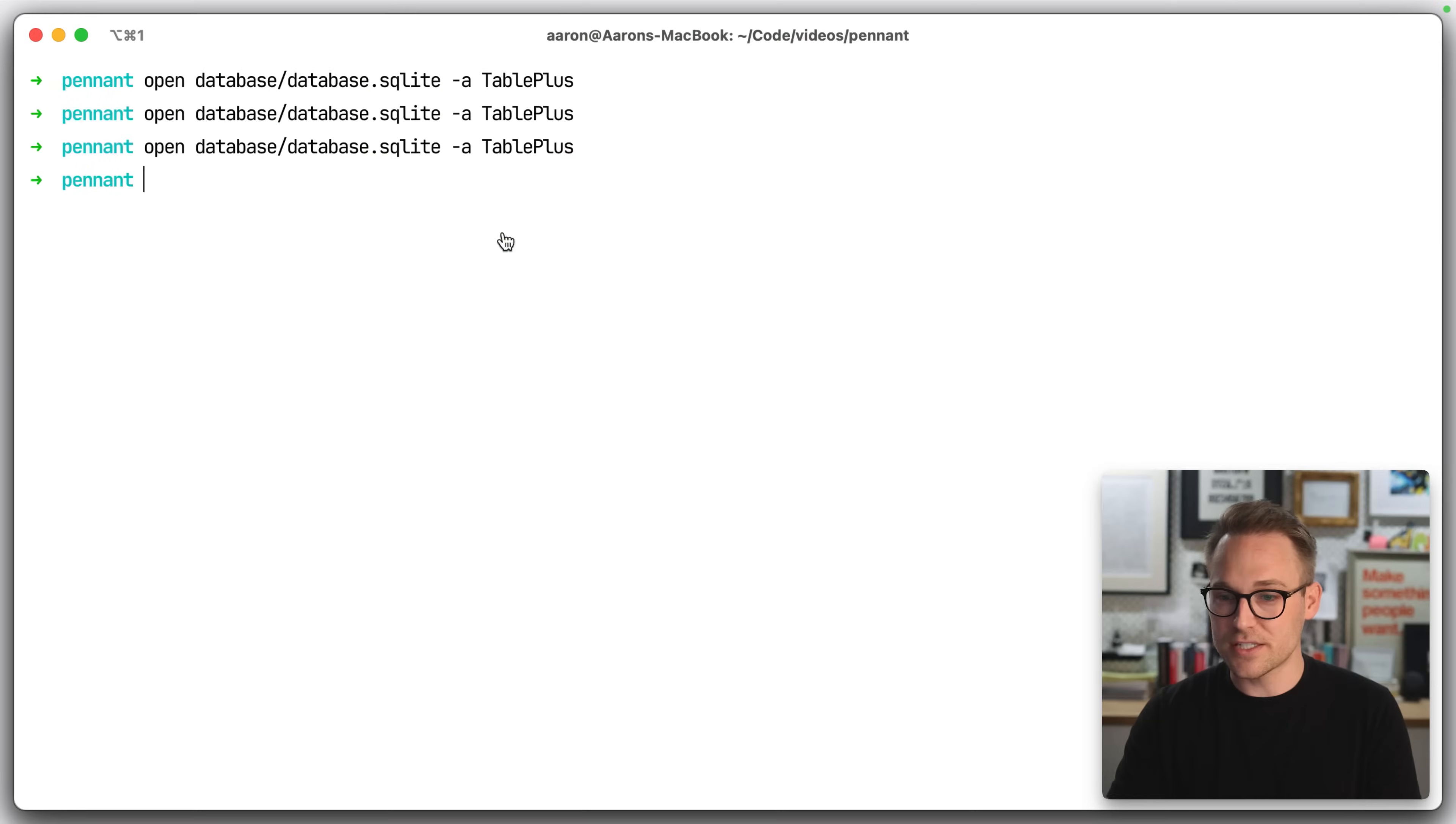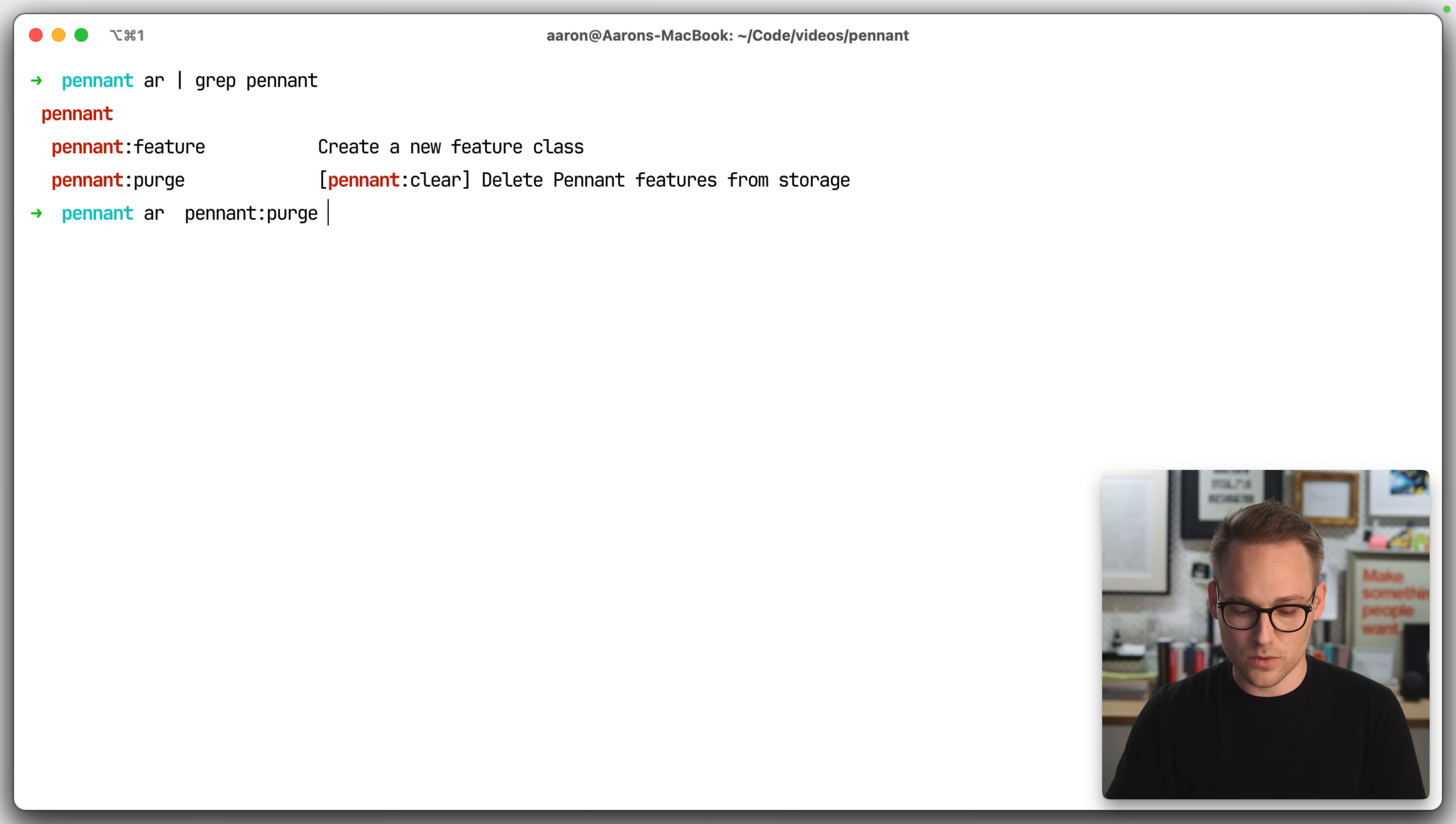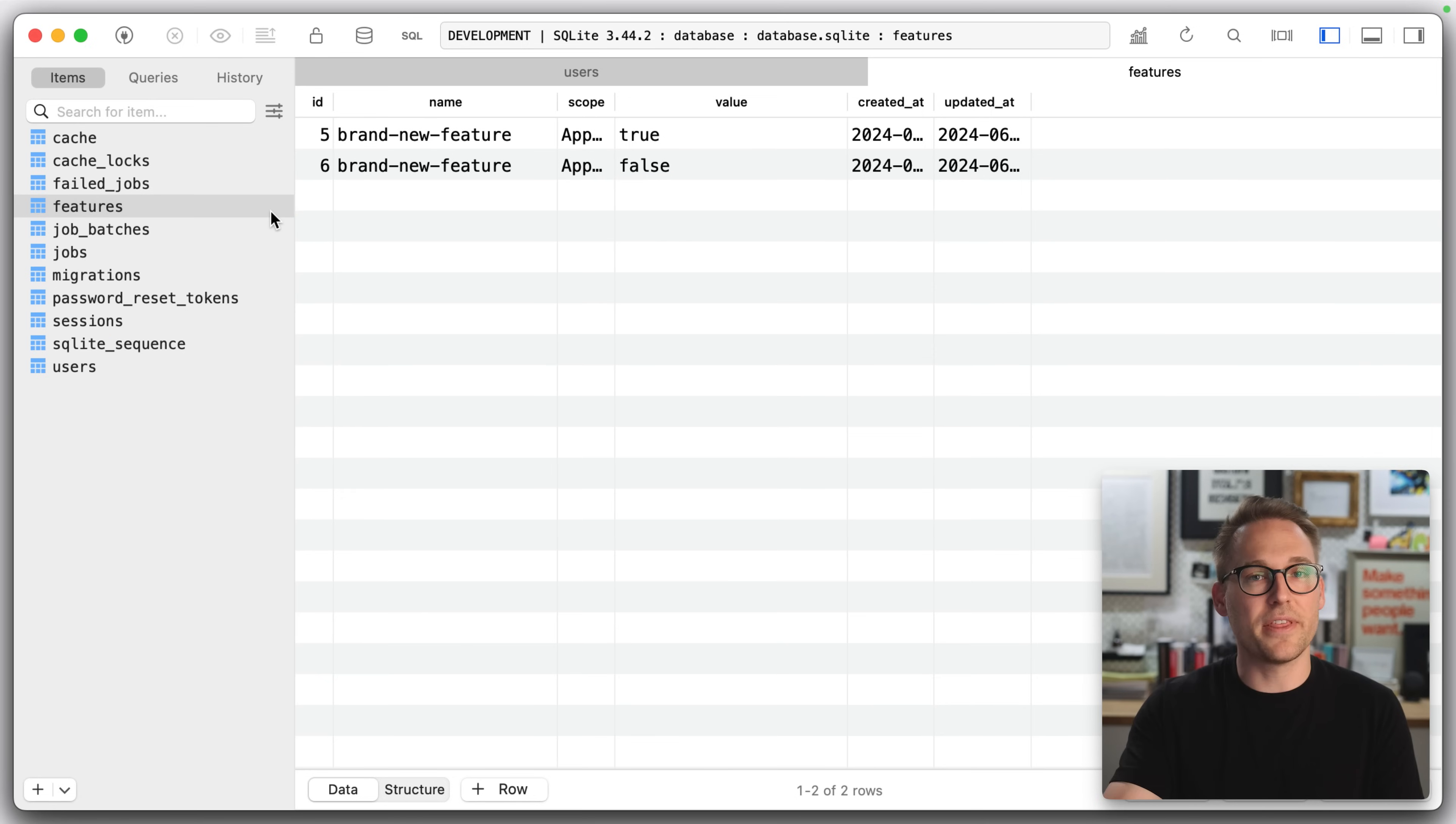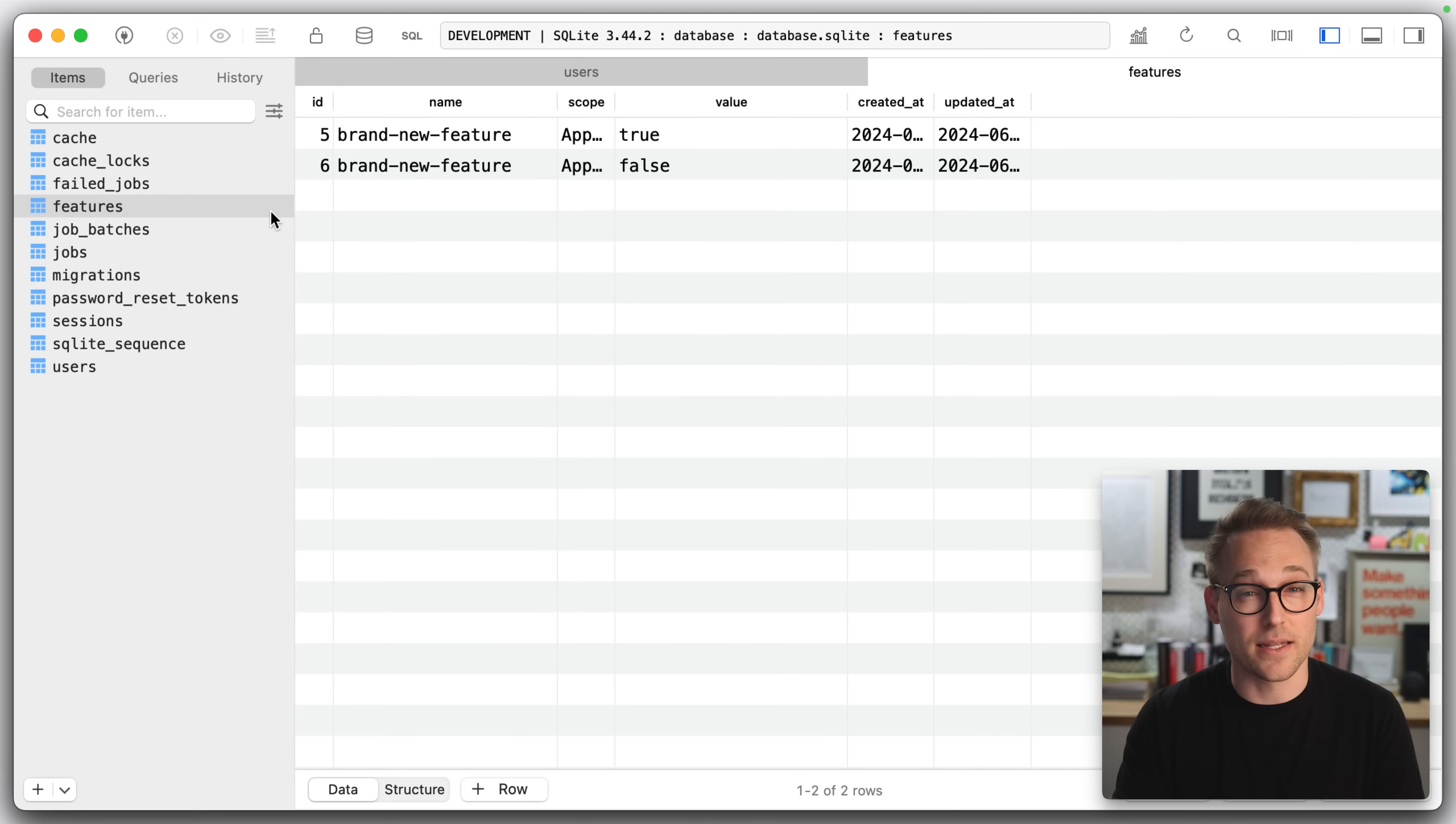Now let's say you change the resolution logic and you need to clear everything out of the database. That can be kind of a pain unless you use, let's look for, let's grep for pennant and see what's available. So pennant purge looks right. Let's say PHP artisan pennant purge and then we'll say theme. So theme purged from storage. Now theme is gone. And anytime a user comes back in, they're going to be reassigned at random, a new theme. And so that's a good way to clear out the stuff that has been stored in the database.